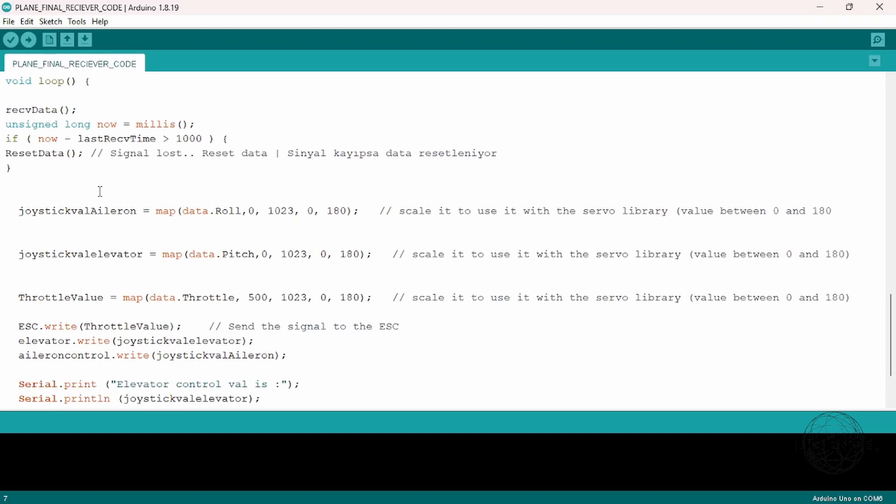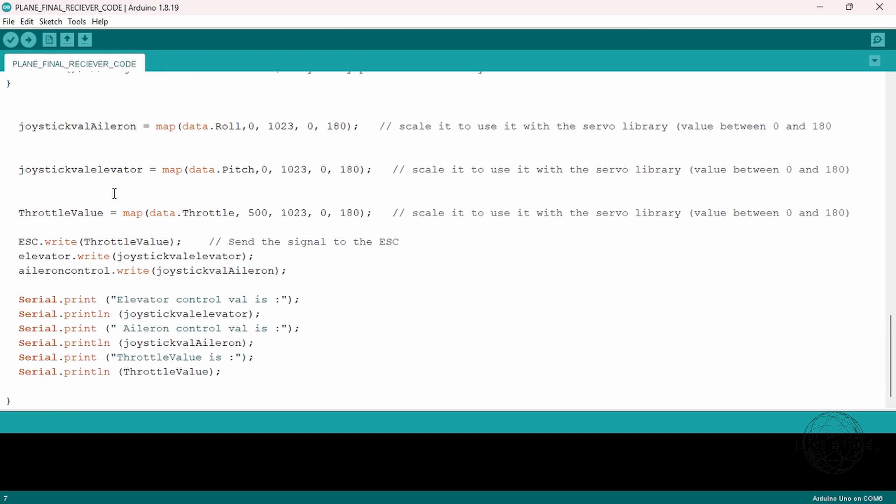Then it's going to write using the servo library the values to the different servos and also the ESC, because the ESC is communicated the way you communicate a servo, which is why you see ESC.write the same way you see elevator.write, aileron.write.